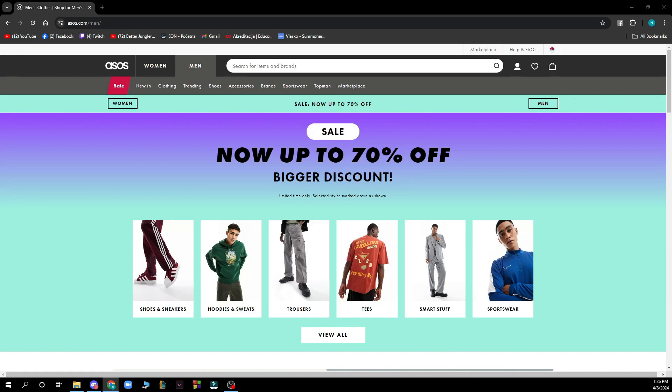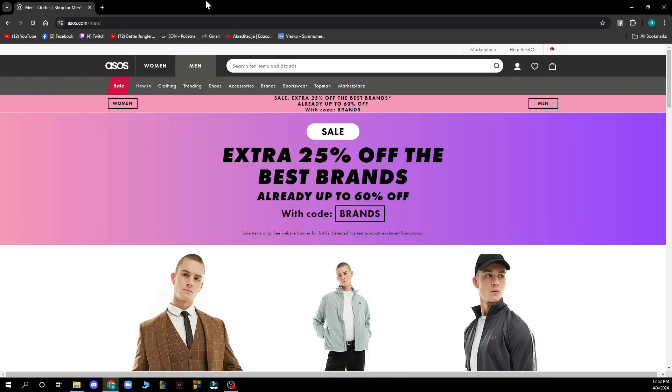Hello guys and welcome back to this channel where today I'll be showing you how to filter search results by marketplace sellers on ASOS.